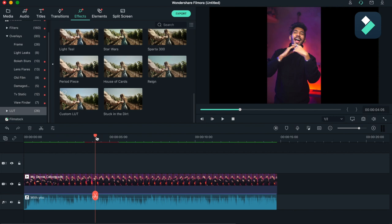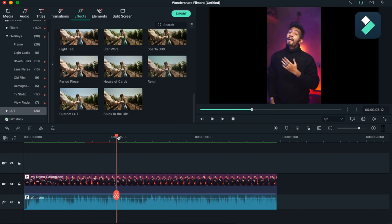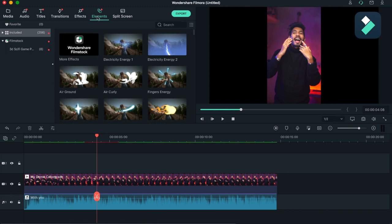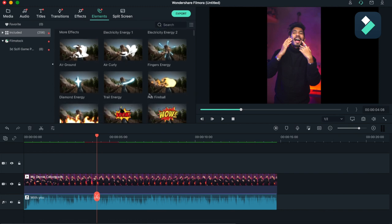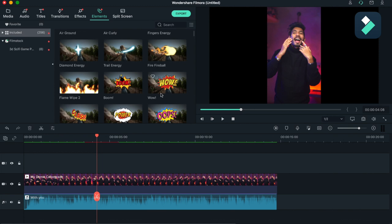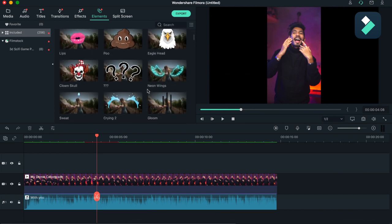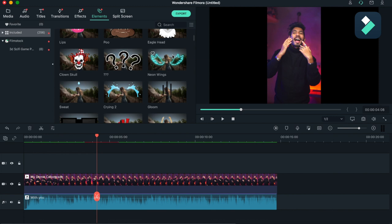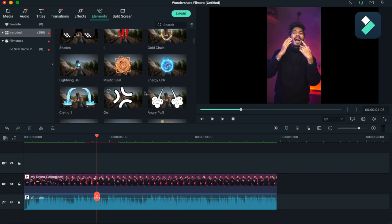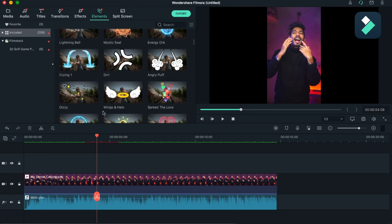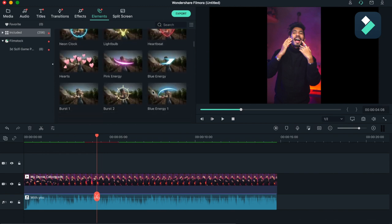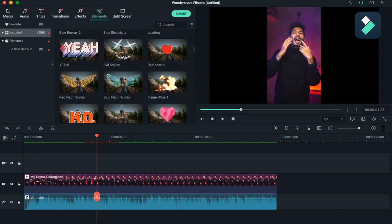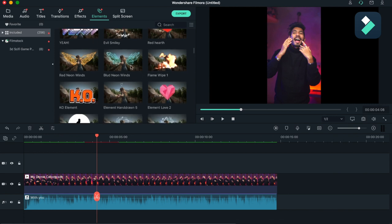Now I am going towards Elements. You can add any of the effects like boom, clash, oops - these are very popular. And neon wings, these are very popular in Instagram reels also. I will be posting my Instagram reels, you can check out there also. I have used all these neon packs, these are very crazy and you can just do anything you want.